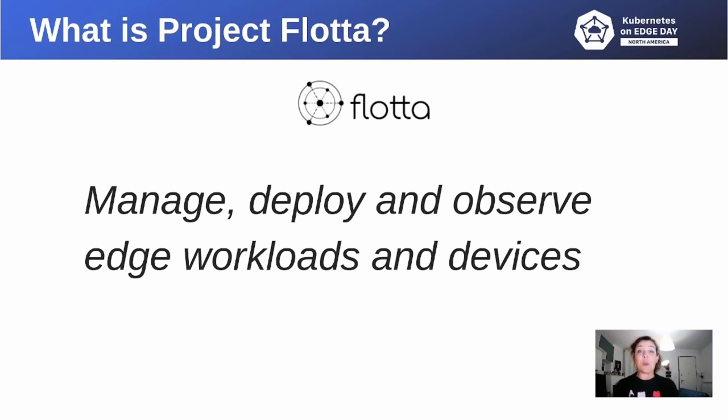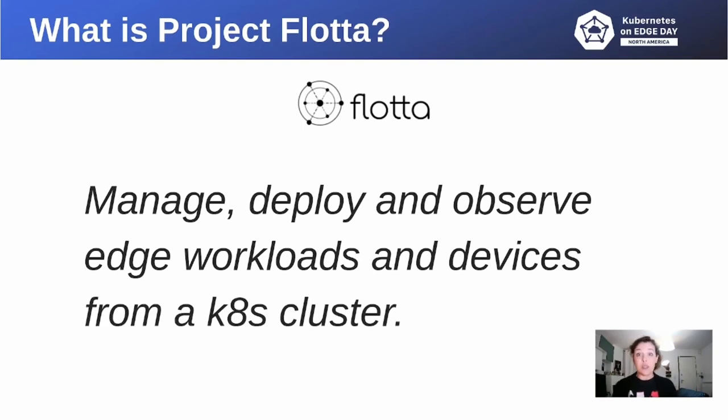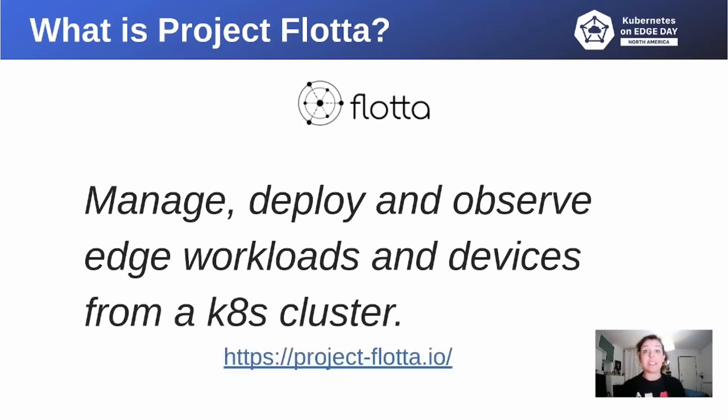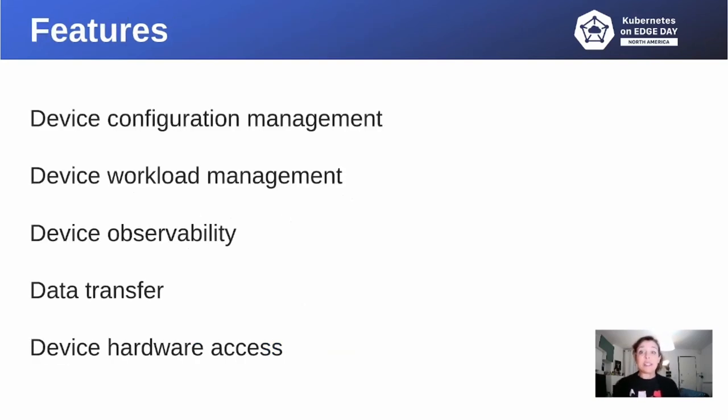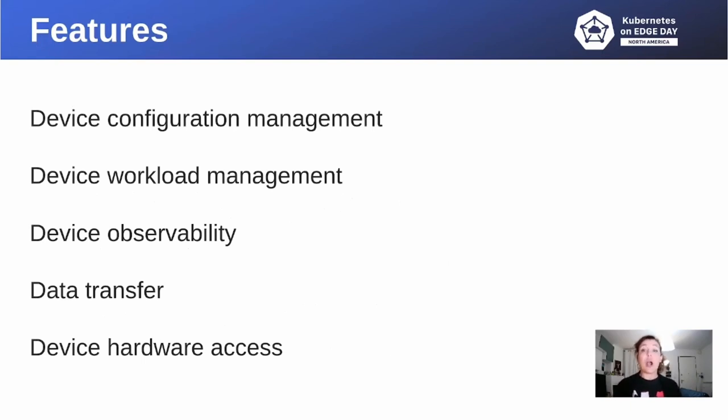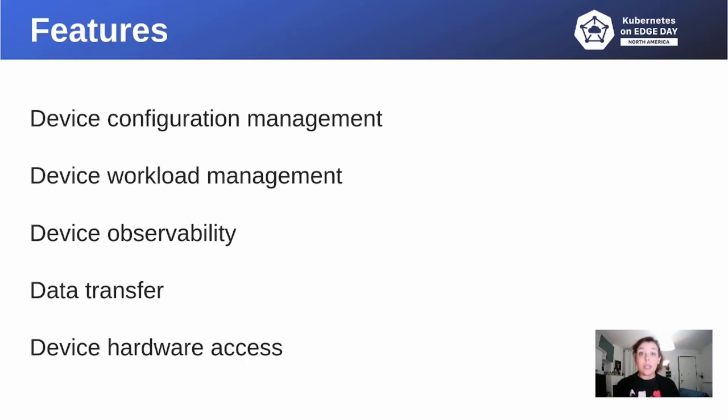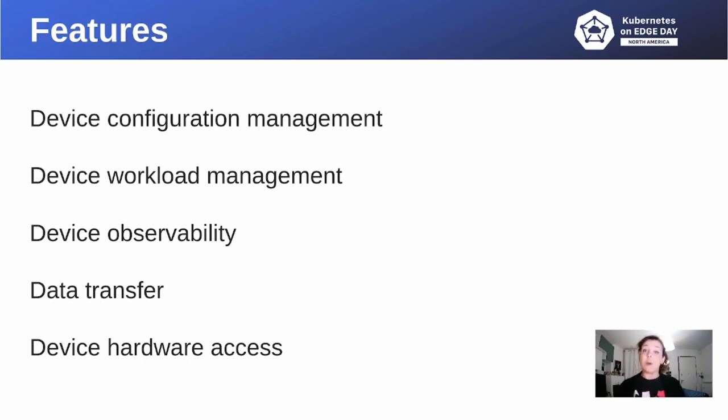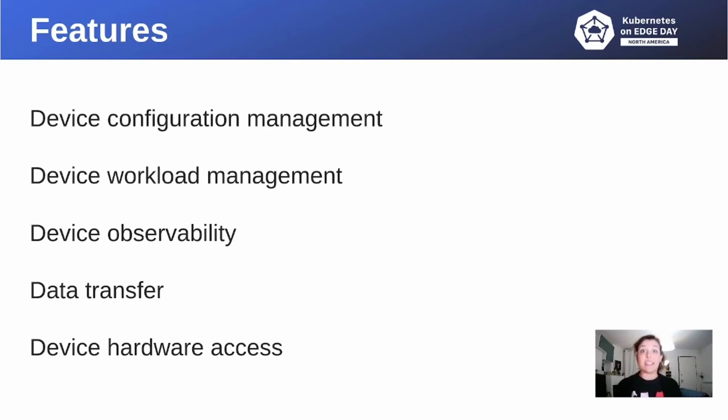We'd like to give you a way to manage and observe the edge workload and the edge devices using your existing Kubernetes environment. This is Project Flota. During this presentation, we'll show you the main features of Project Flota. We'll show you how to configure your edge devices, how to deploy containerized workloads on the edge device without relying on the Kubernetes scheduler. Project Flota lets us monitor our edge devices and get data from them. We can also access the hardware that are available on each edge device.